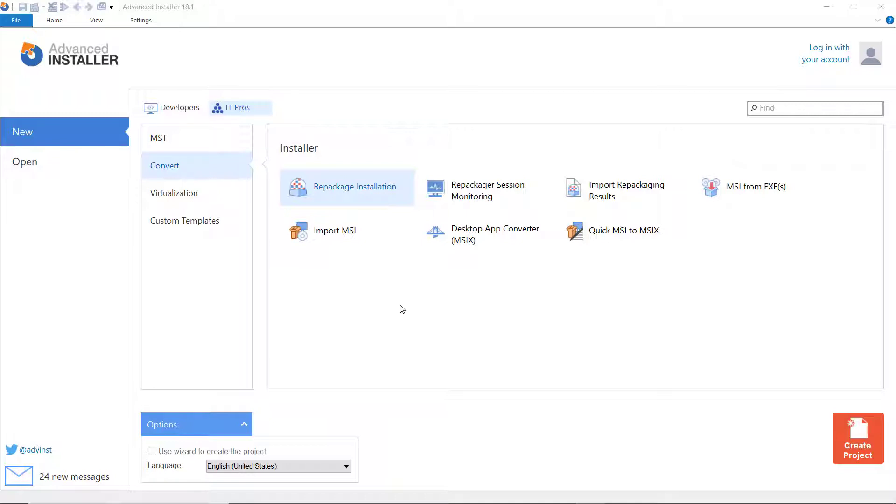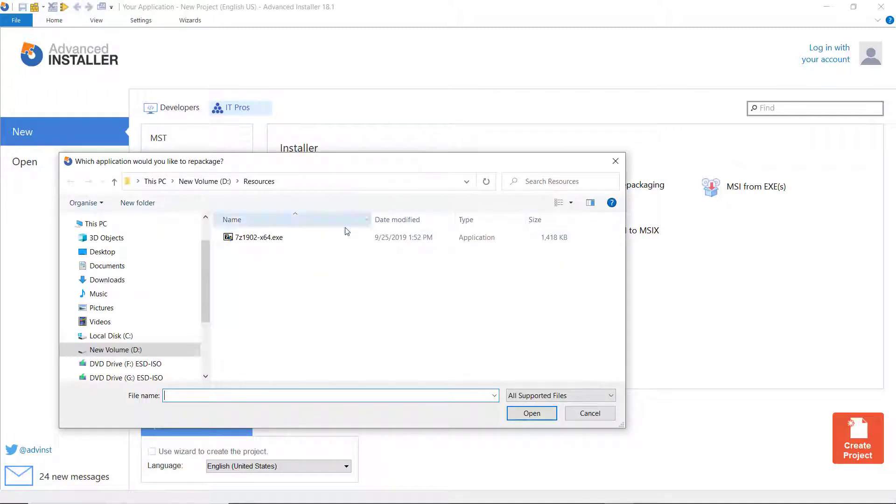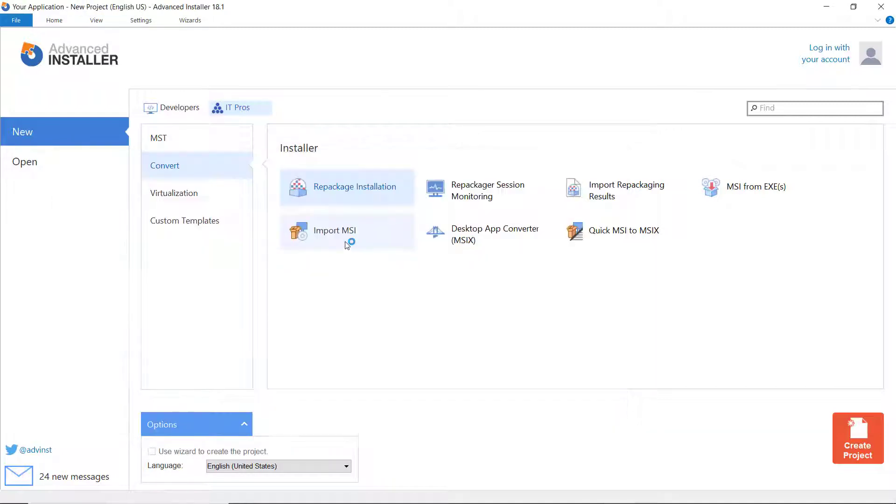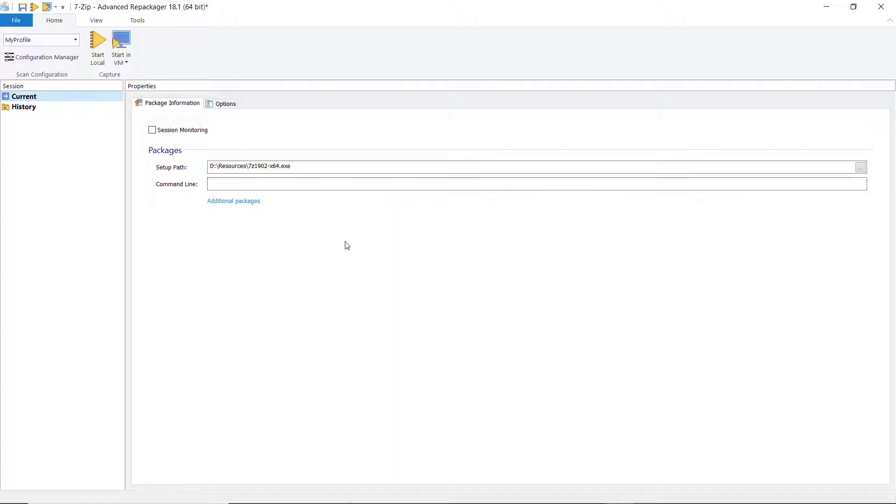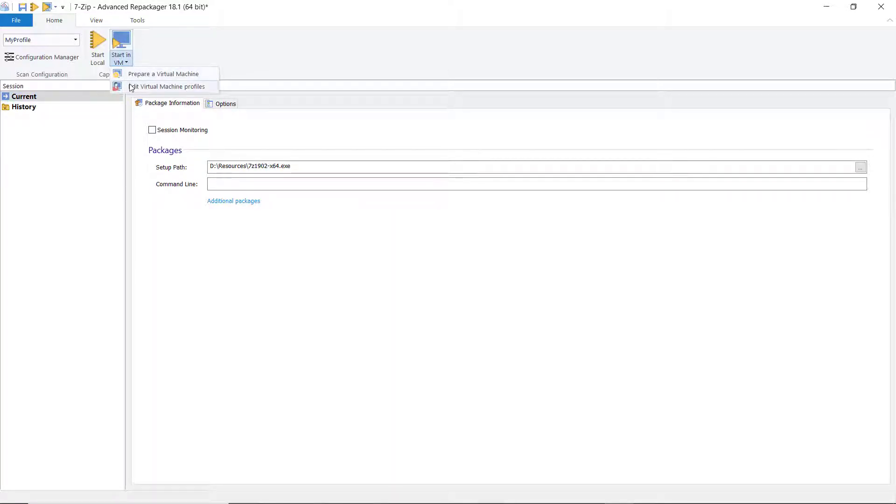Launch Advanced Installer and from the ITPro tab, choose Convert Repackage Installation. Here, you are prompted to choose what installer you want to repackage. Go to Start in VM and choose Edit Virtual Machine Profiles to create and configure the remote connection for the guest machine.